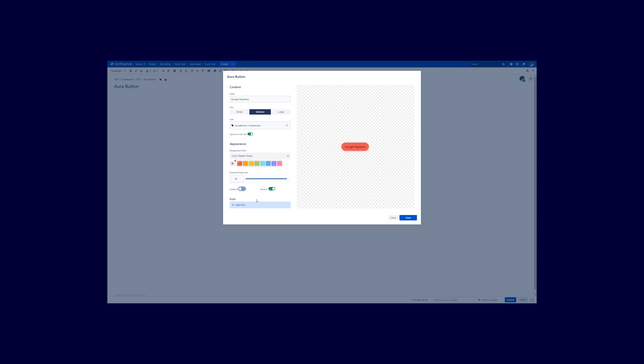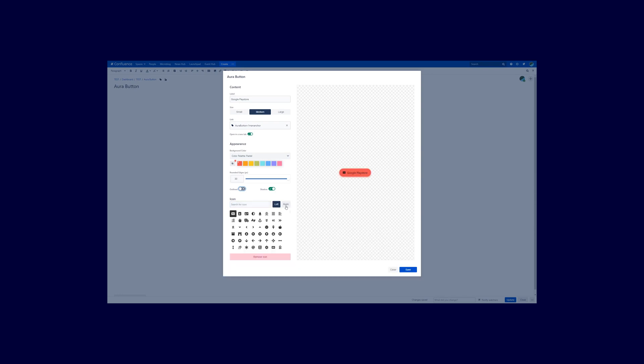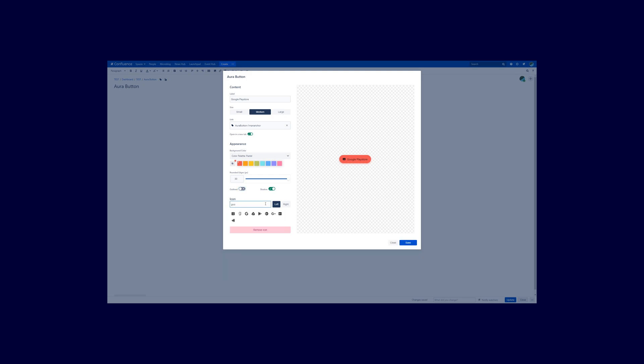And the last option that you see here is the icon. Click on add icon. And now you are able to see the icon here on the left side. So you can select from many different icons. You can search for them. And for example in this case I want to search for Google. And you already see different Google matches here. And the Google Play Store icon is this one. So I select this one.